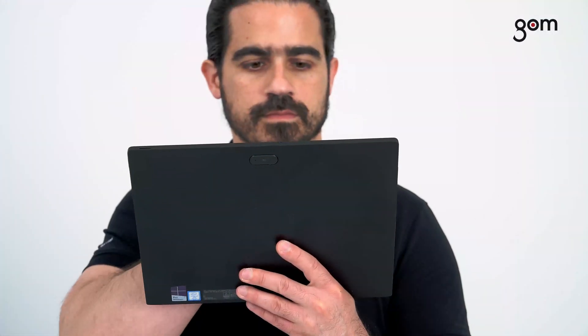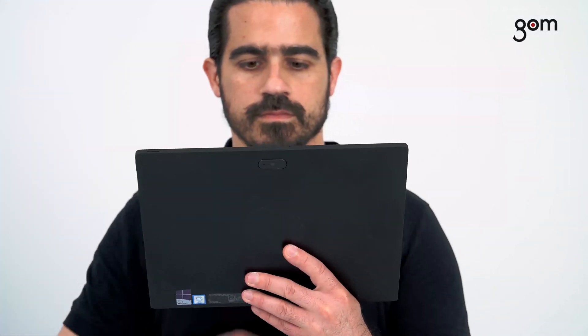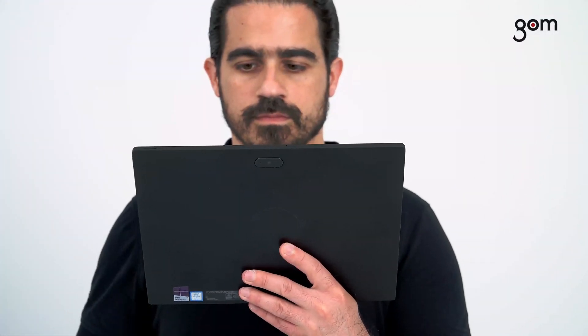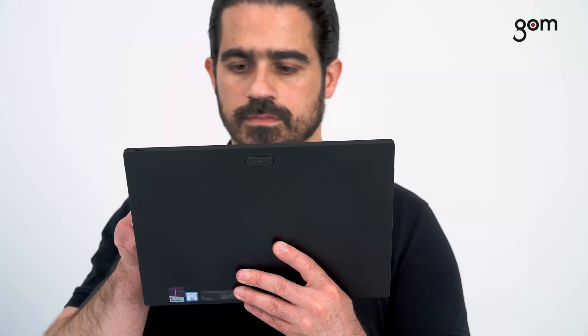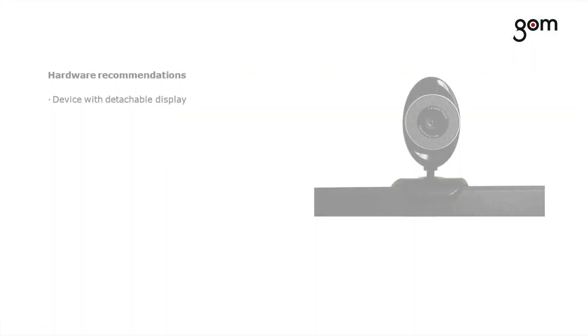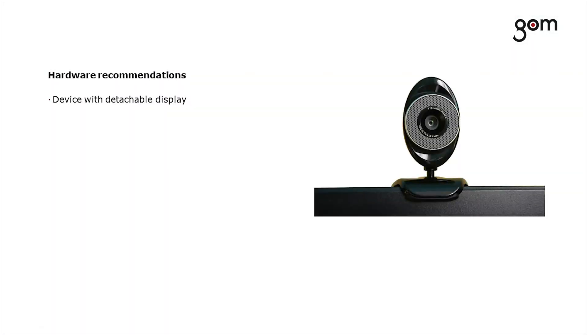To view the results on the real object, you can use a tablet with an integrated rear camera. Most handy is a device with a detachable display. Alternatively, you can use any device with an external USB webcam.